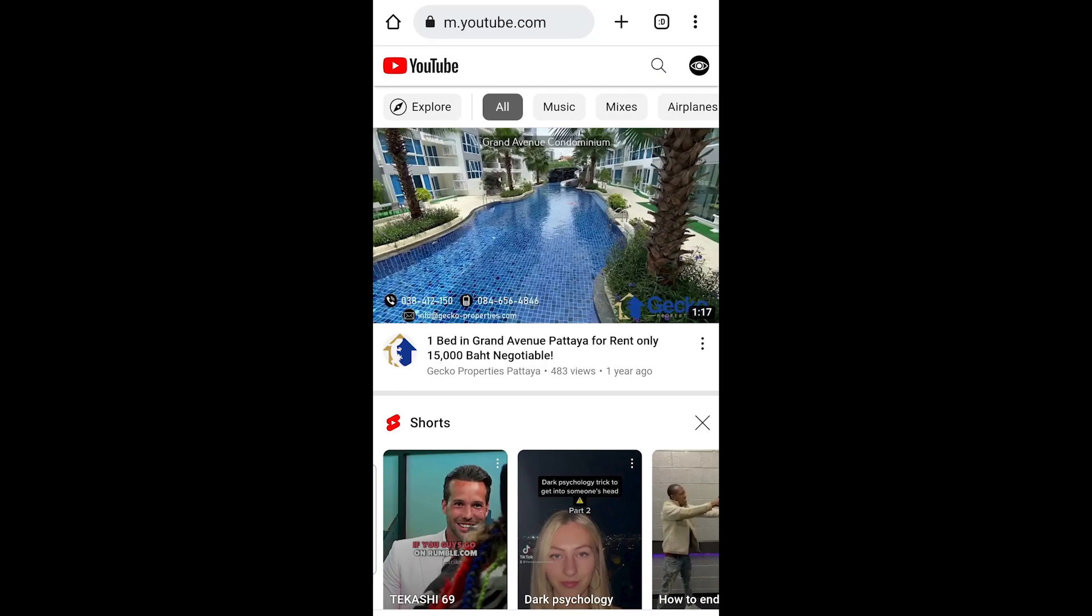Seeing your subscribers on YouTube is not available in the mobile version of YouTube. That's why we need to switch to the desktop version of YouTube.